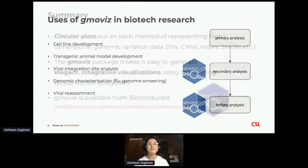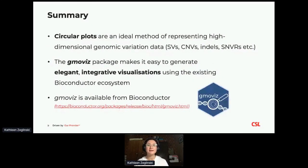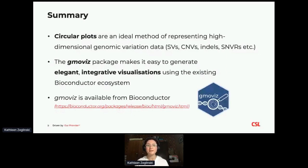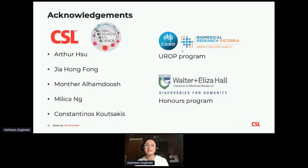Just to wrap up: hopefully I've convinced you today that circular plots can be a really great way to represent all sorts of genomic variations, and that's something that's becoming increasingly important in the pharmaceutical industry. The GmoViz package makes it really easy to generate these plots, thanks to its tight integration with Bioconductor. You can find the package by following this link or simply by googling GmoViz. I need to thank everyone from CSL Global Research Data Science, as well as the Undergraduate Research Opportunity Program under which I was funded to complete this work.